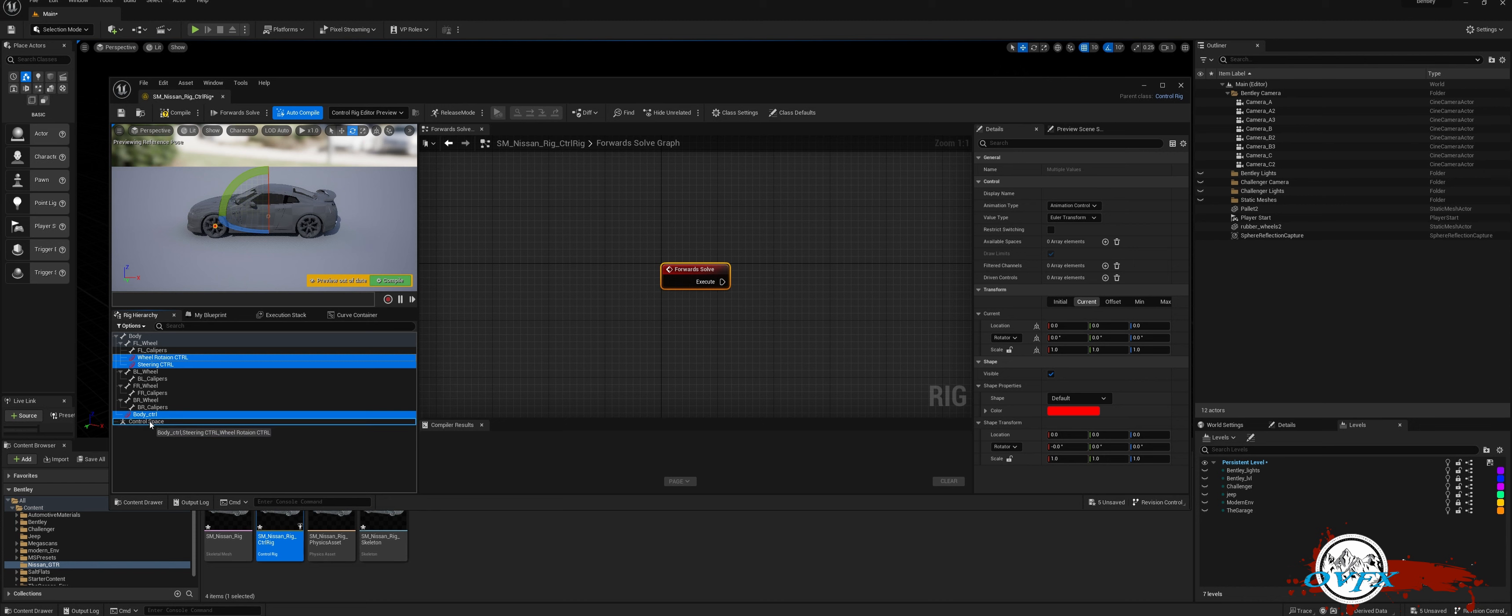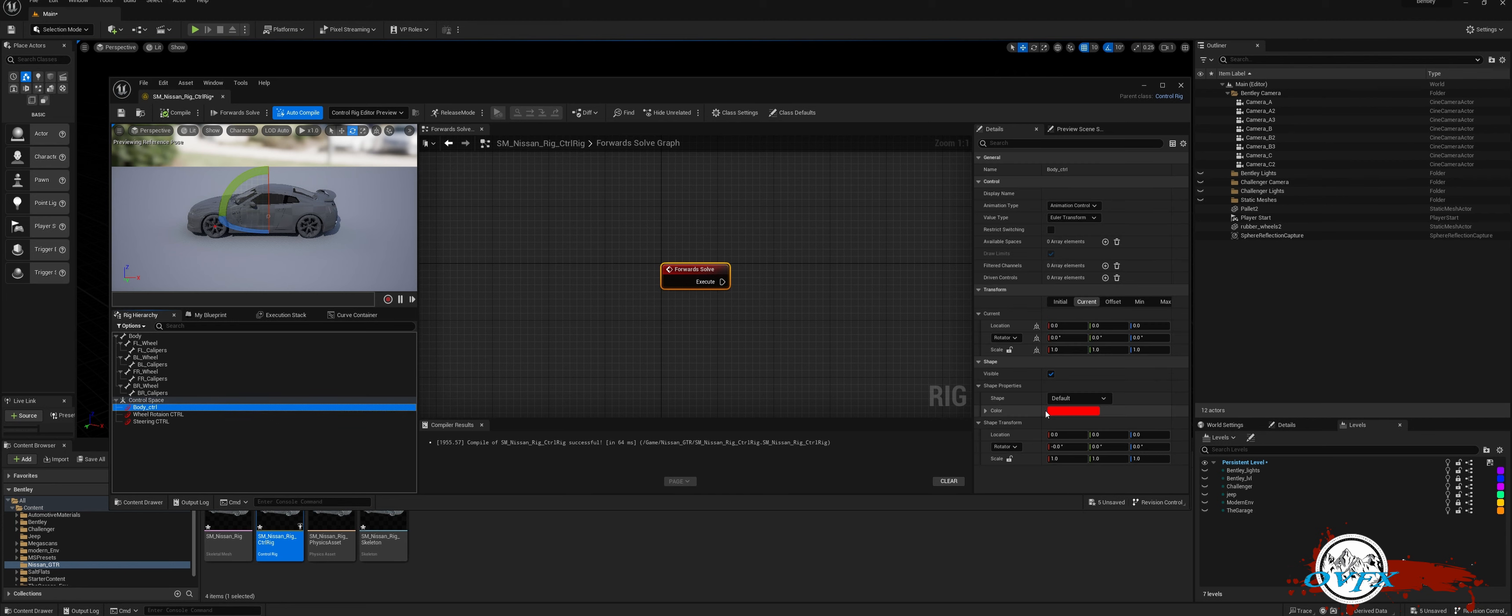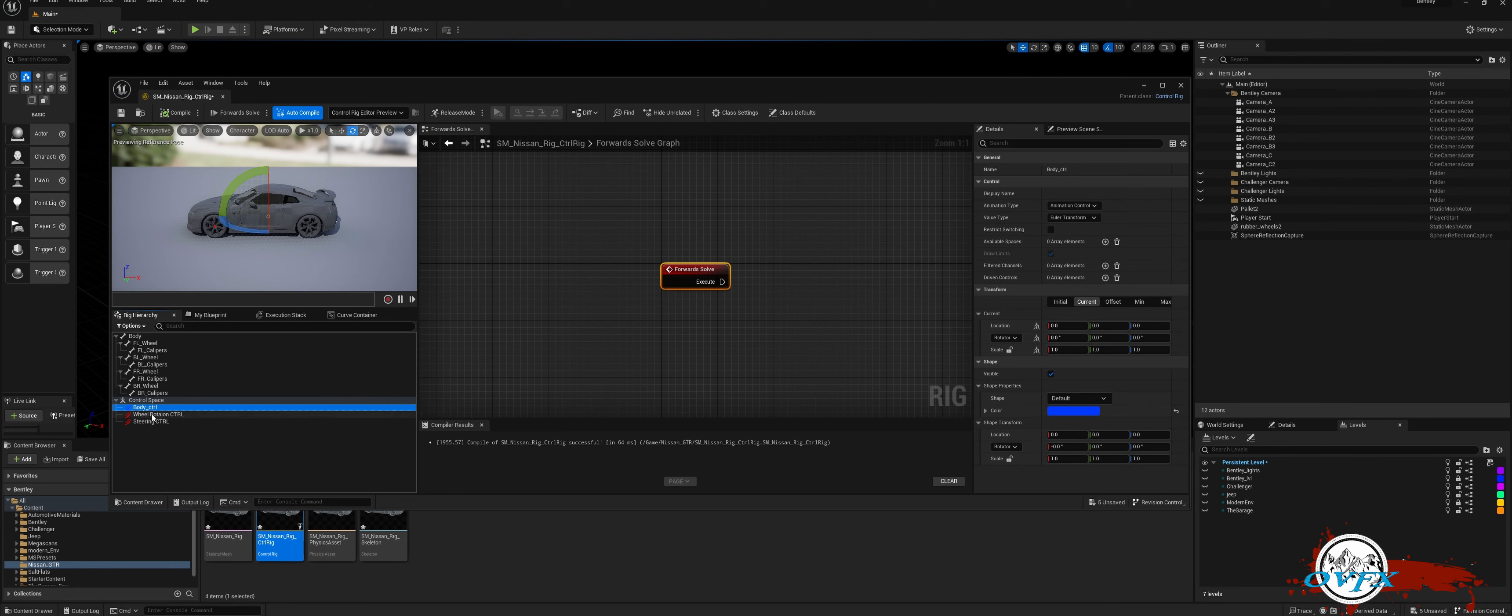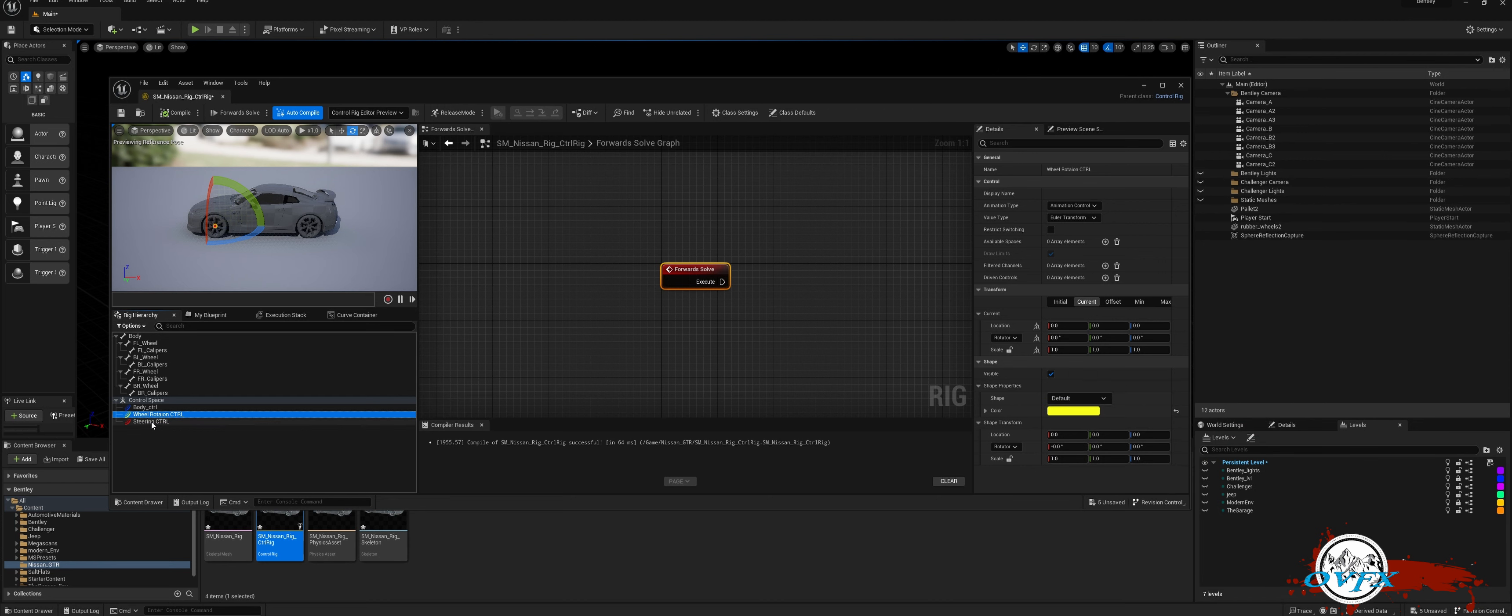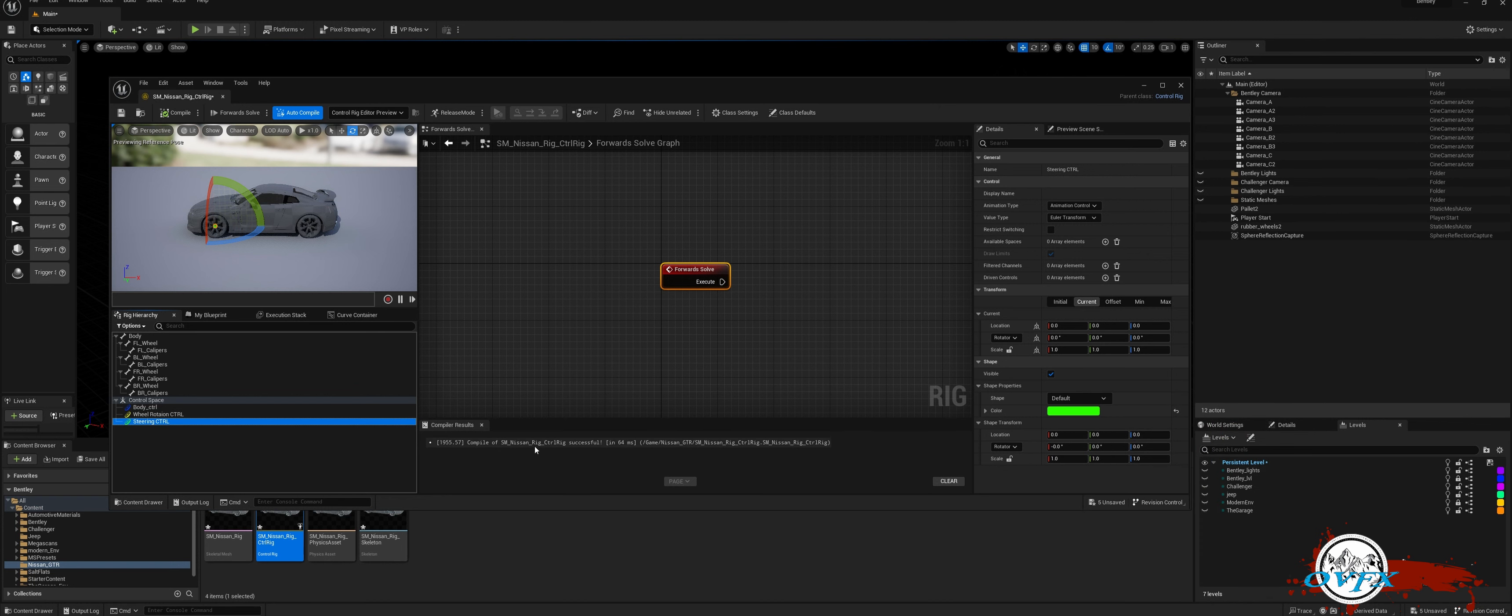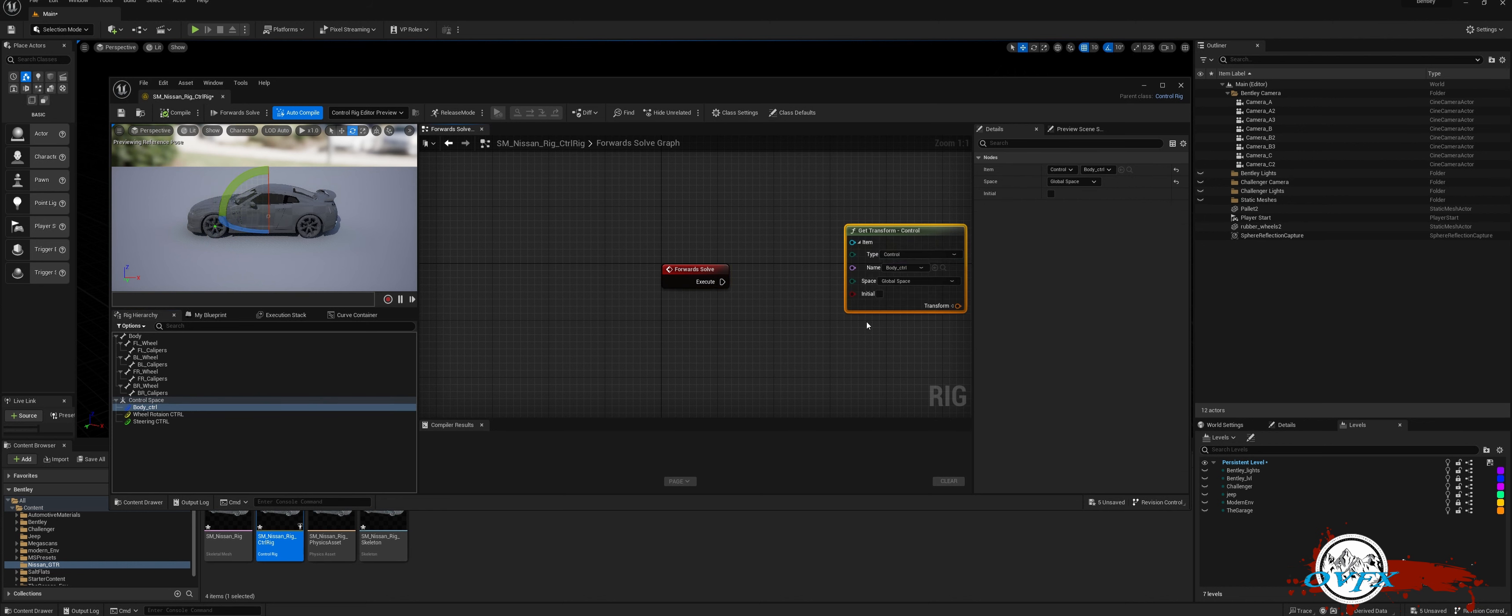To organize your controls effectively, start by selecting all of them and dragging them under the newly created control space. Next, customize the colors of each control. You can set the body to blue, rotation to yellow, and steering to green. Feel free to choose your preferred colors. Once you've done that, select the body control and drag it onto the node graph.